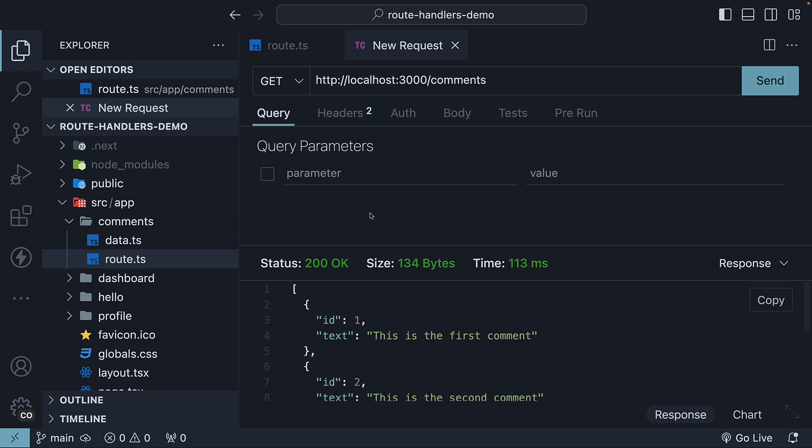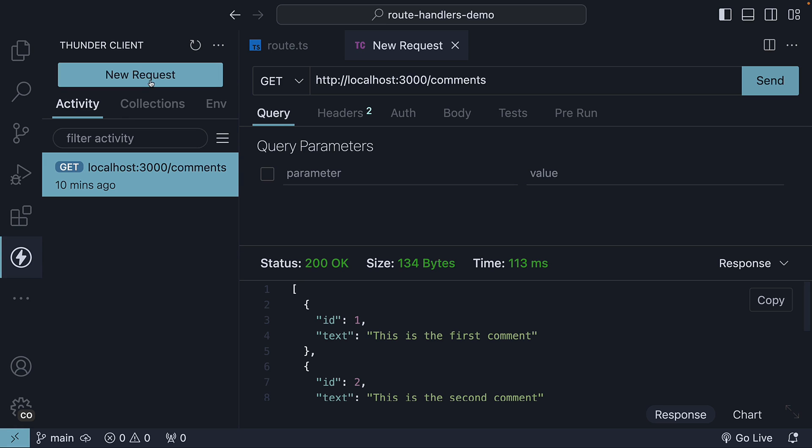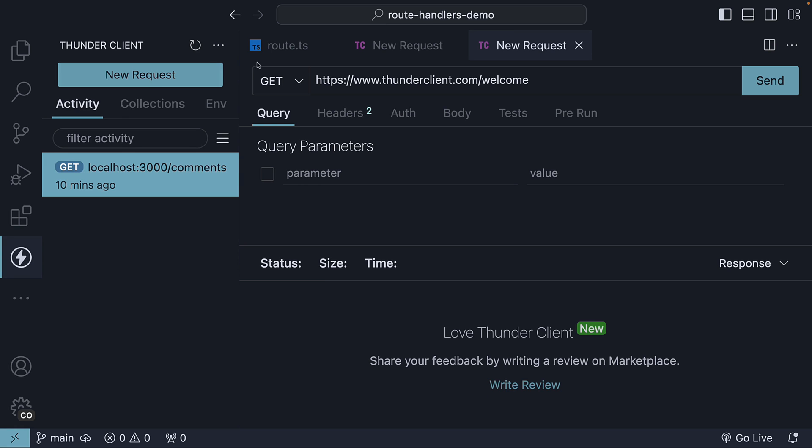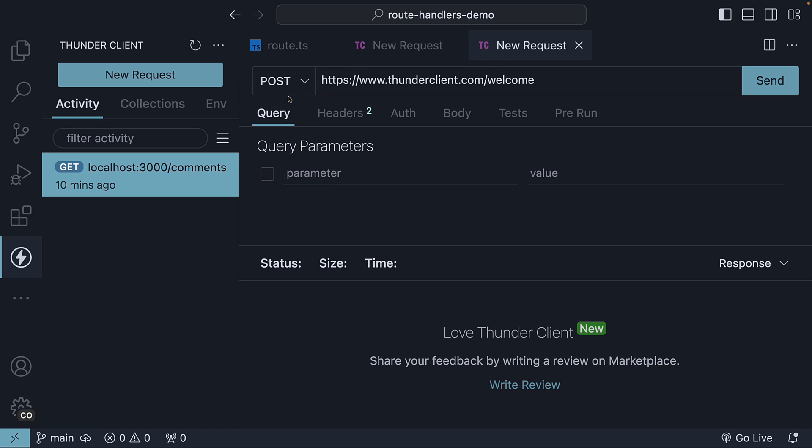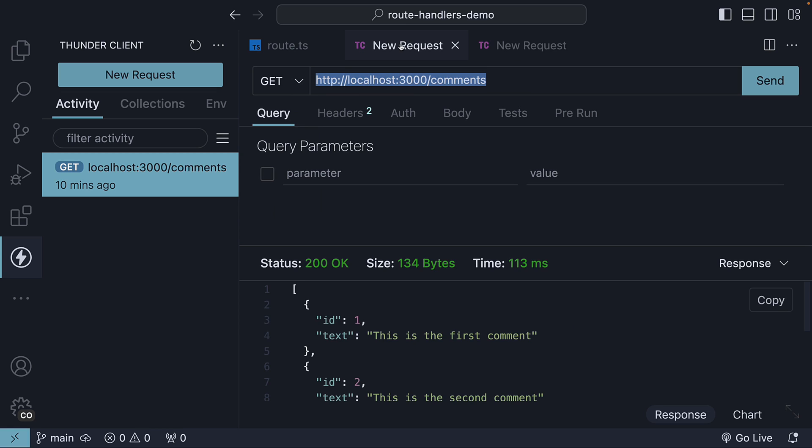We are going to leave the GET request tab from the previous video untouched and create a new request instead. We select the HTTP verb as POST and the URL is HTTP localhost 3000 slash comments. The same as the GET request.